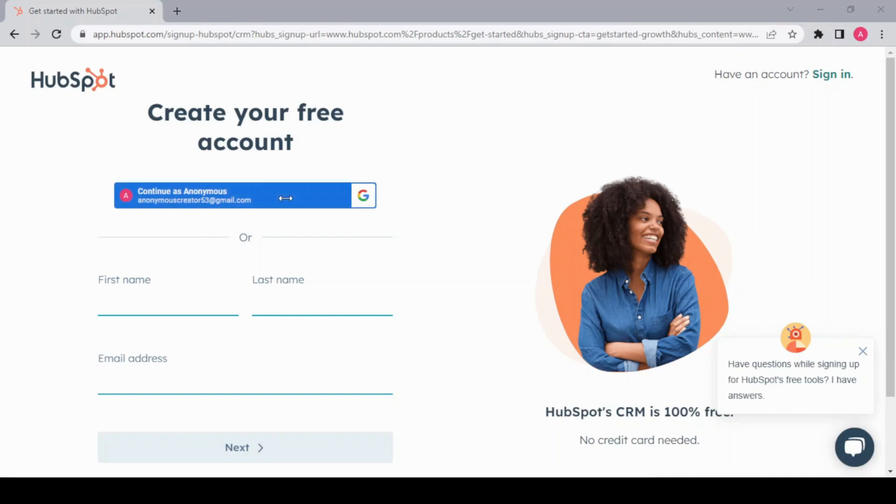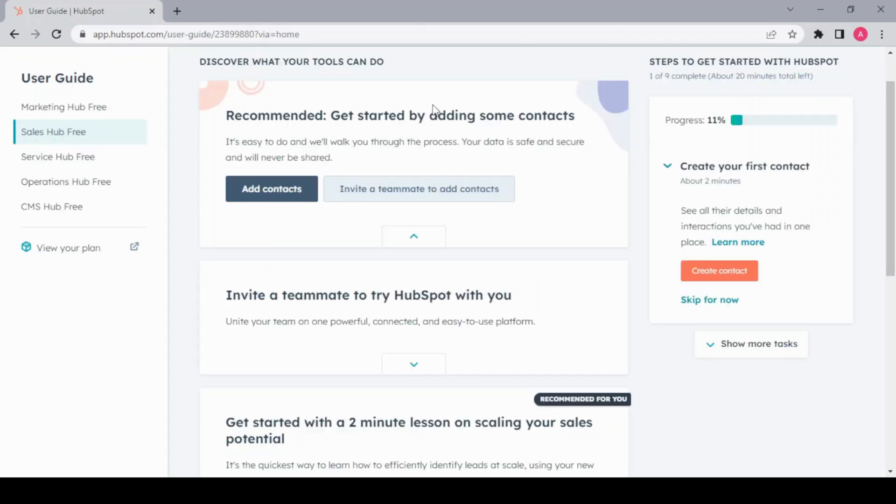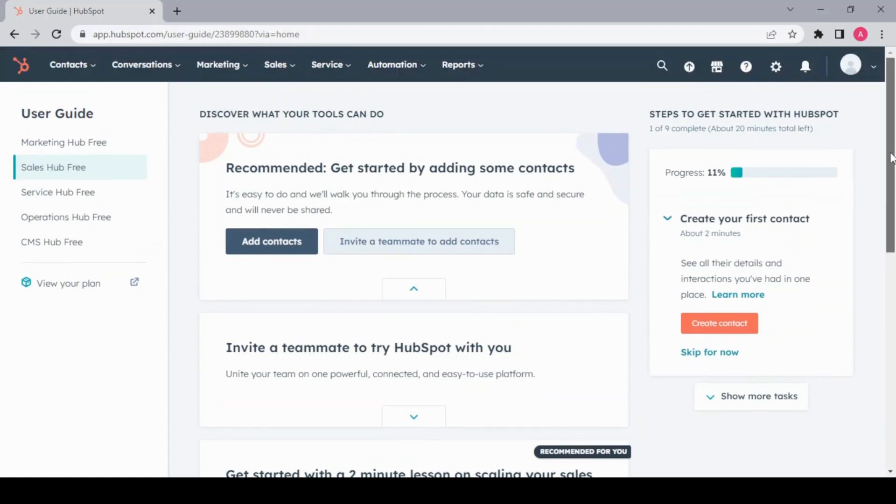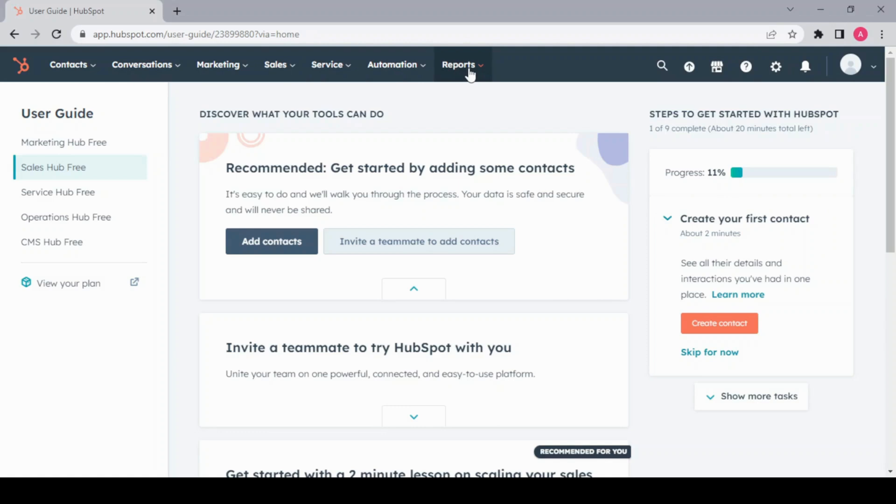After initial sign up, this is our dashboard. We have Contacts, Conversations, Marketing, Sales, Service, Automation, Reports. For creating a landing page, go to Marketing and Landing Pages.